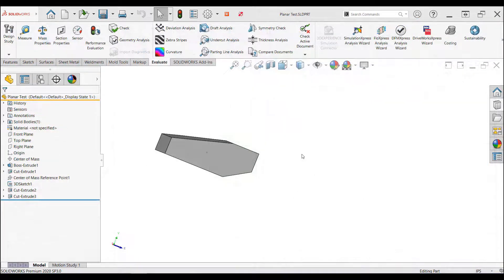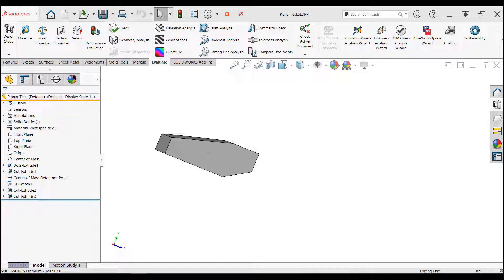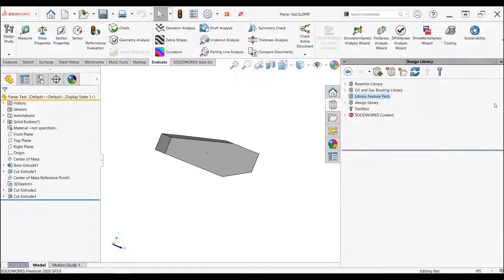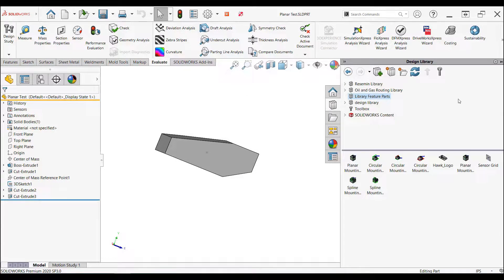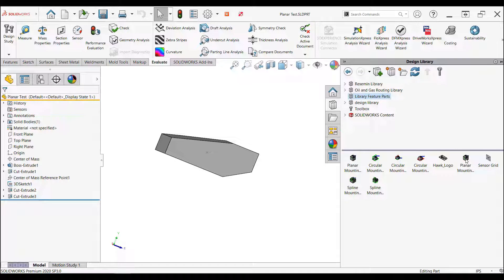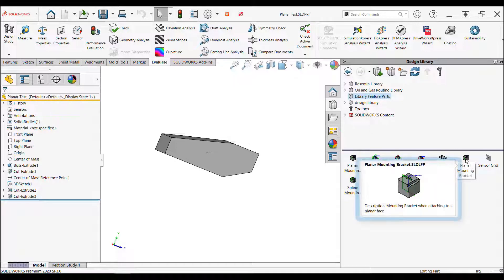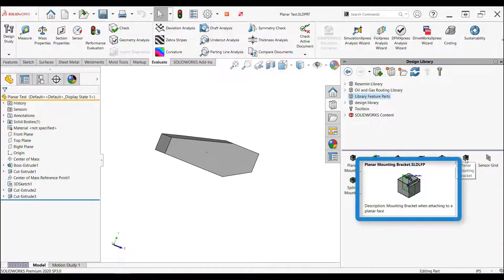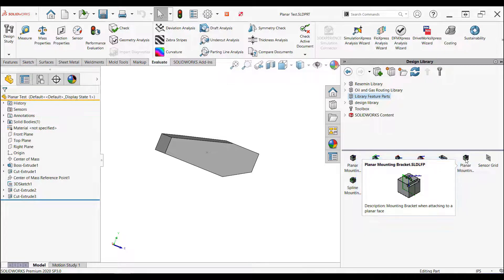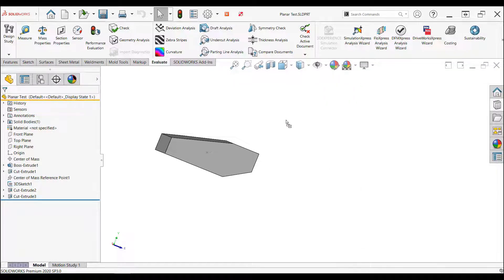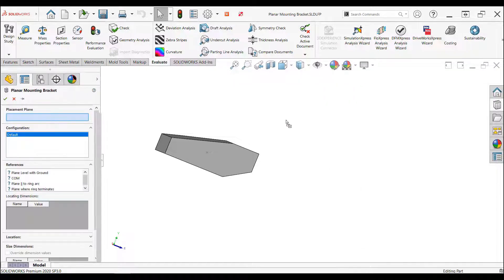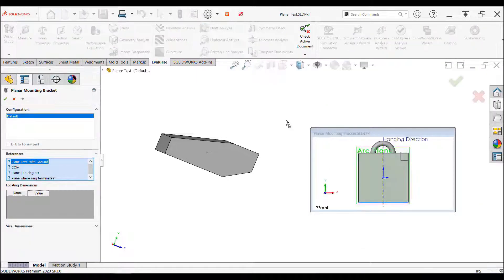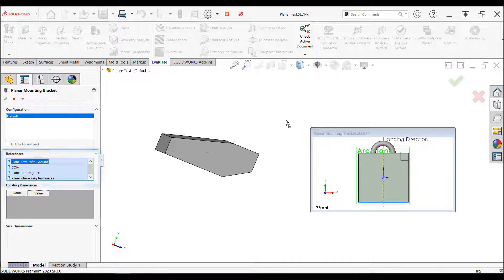To use the library feature part, I'm going to drag it from the design library where I saved it. When I hover over the file, we can see a preview and the description that was entered in the file properties.